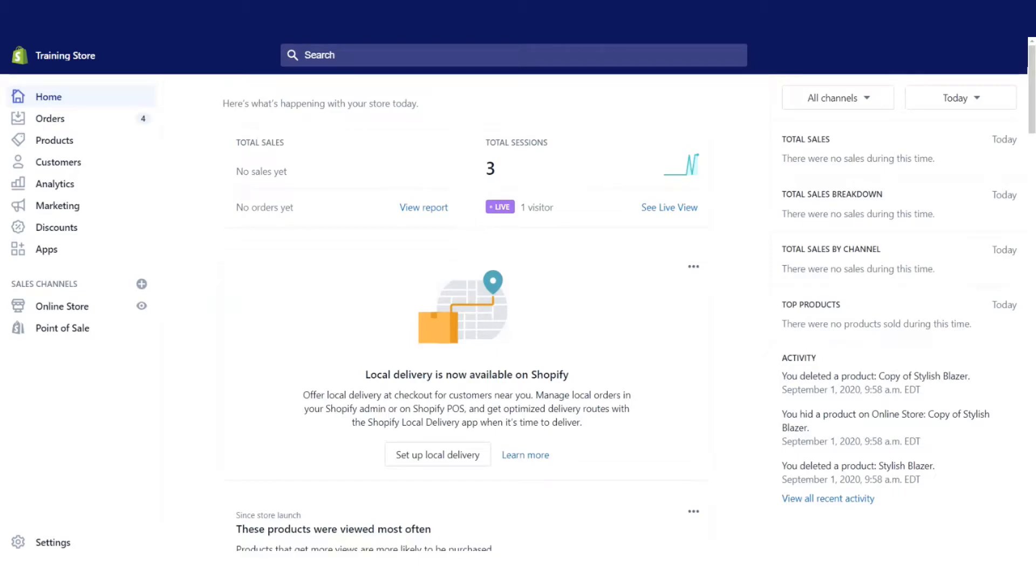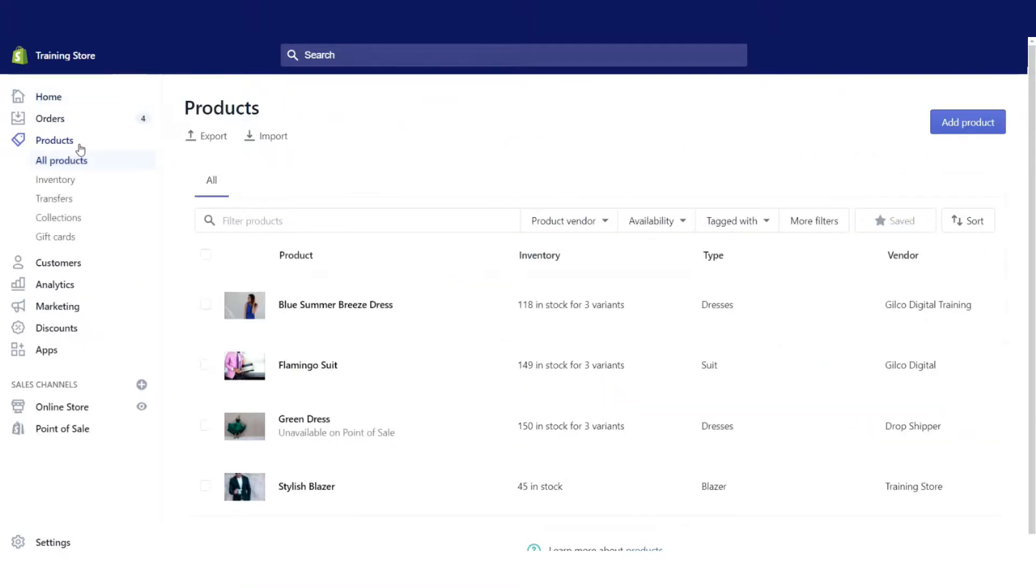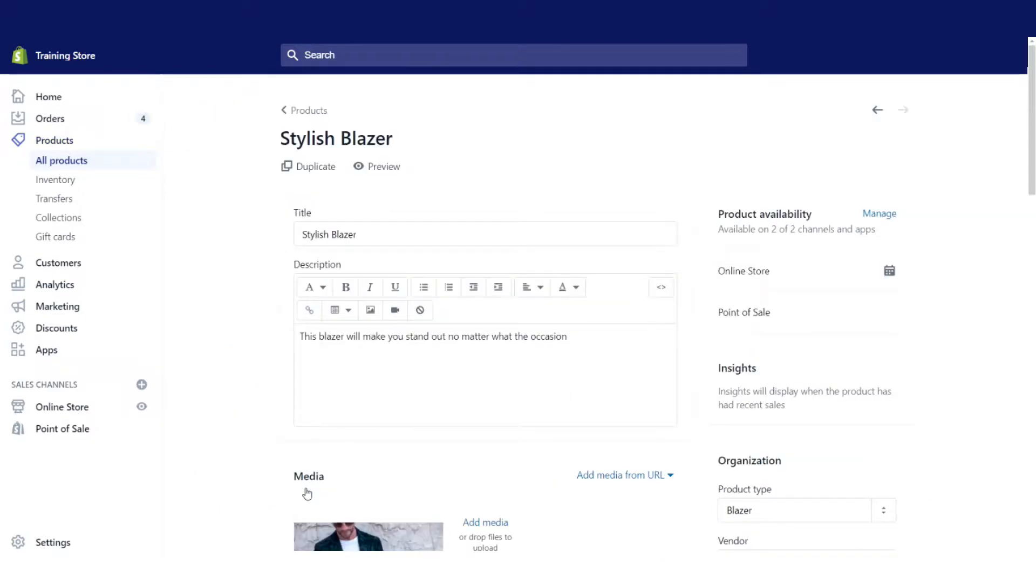Today we're going to be talking about product variants. I'm going to go ahead in my demo store, go directly to products, and I'm going to select this stylish blazer that I created.